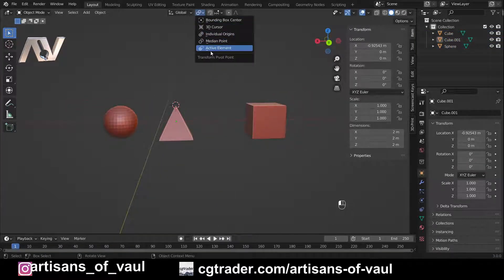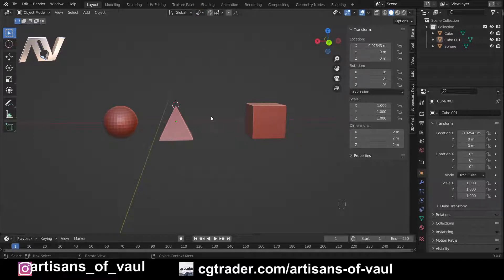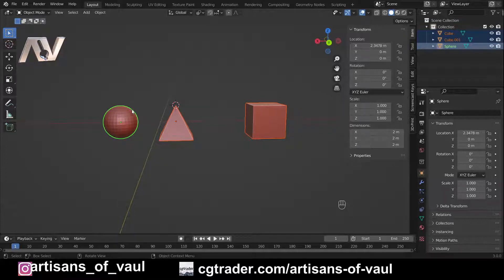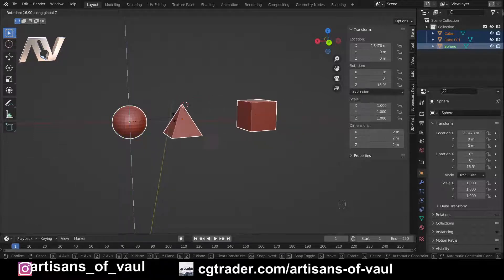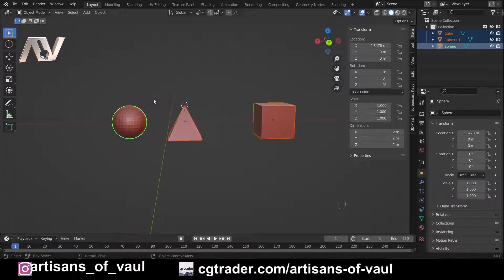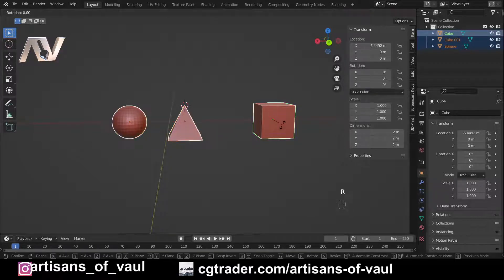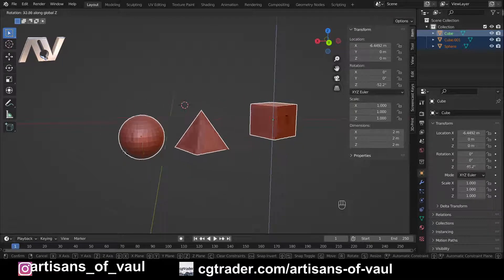The final option is active element, which only has a real effect when multiple objects are selected. The active object highlights in green. This transforms everything around the origin point — the dot — of the active object. So pressing R and Z rotates around the sphere if that's the active object, but holding Shift and selecting the cube instead changes the rotation to be around the cube's origin.